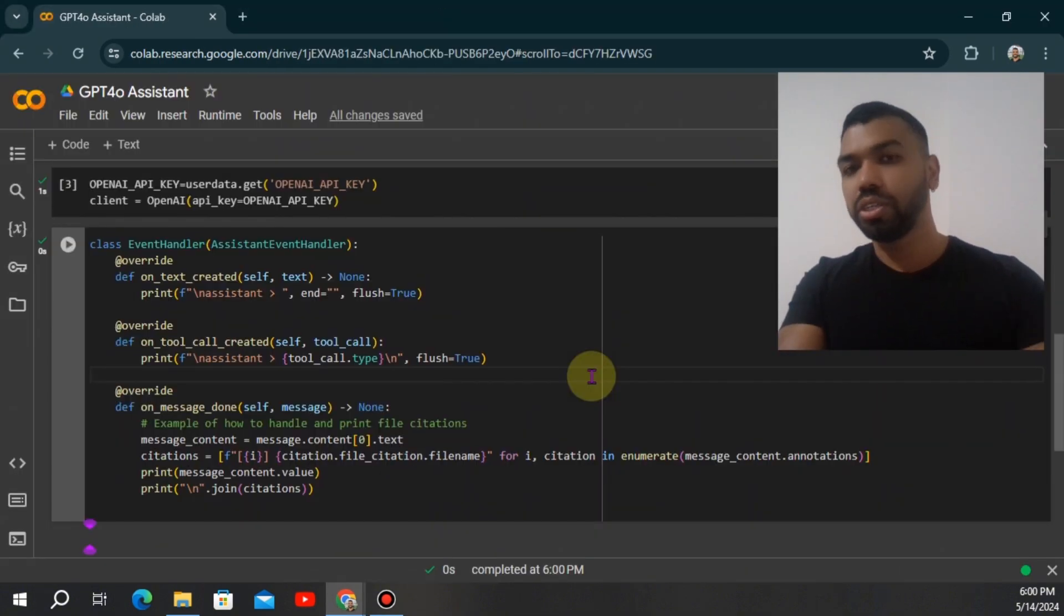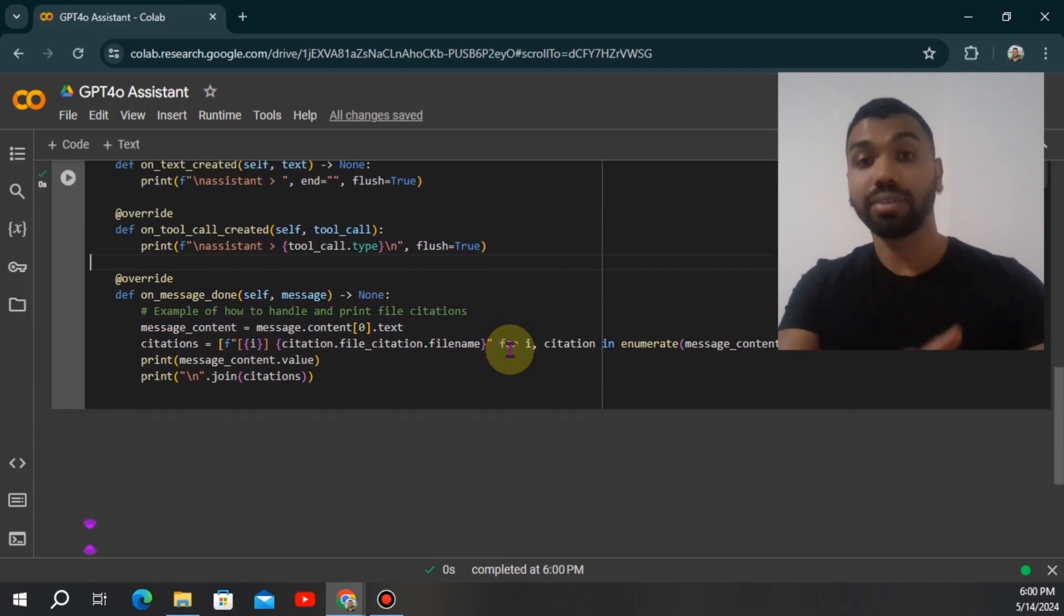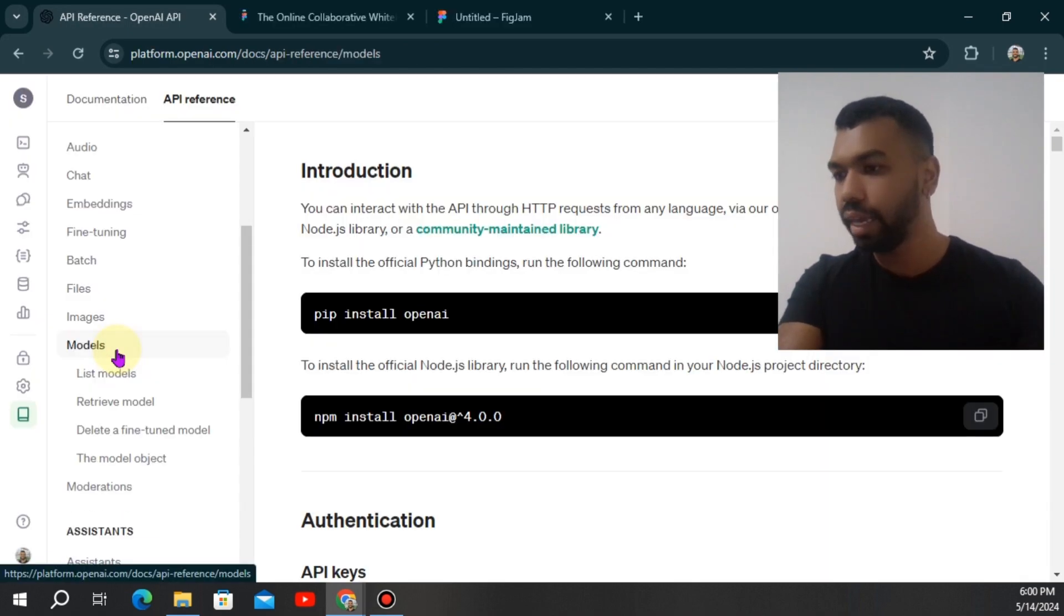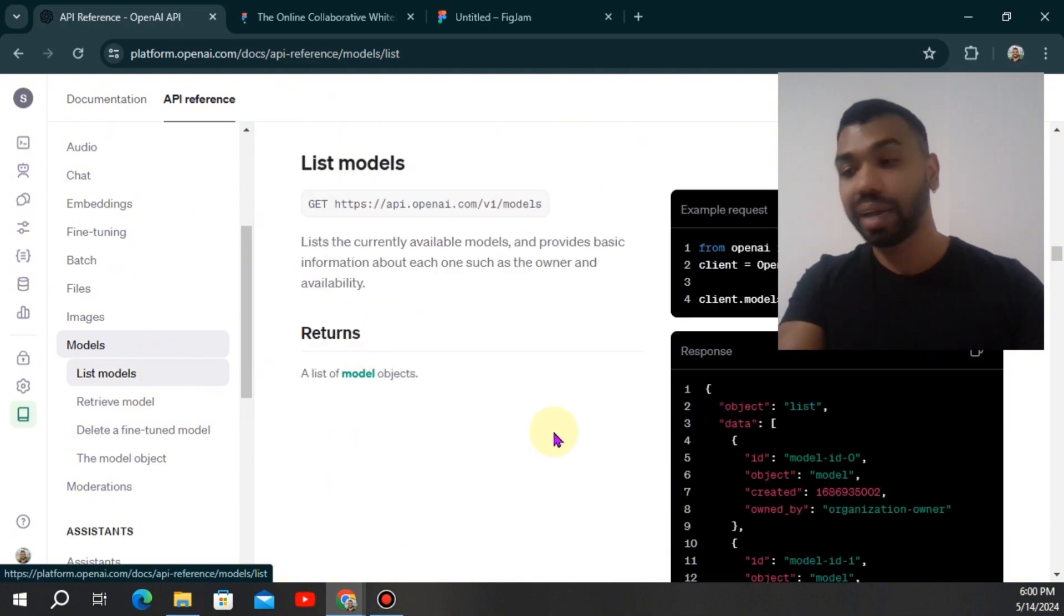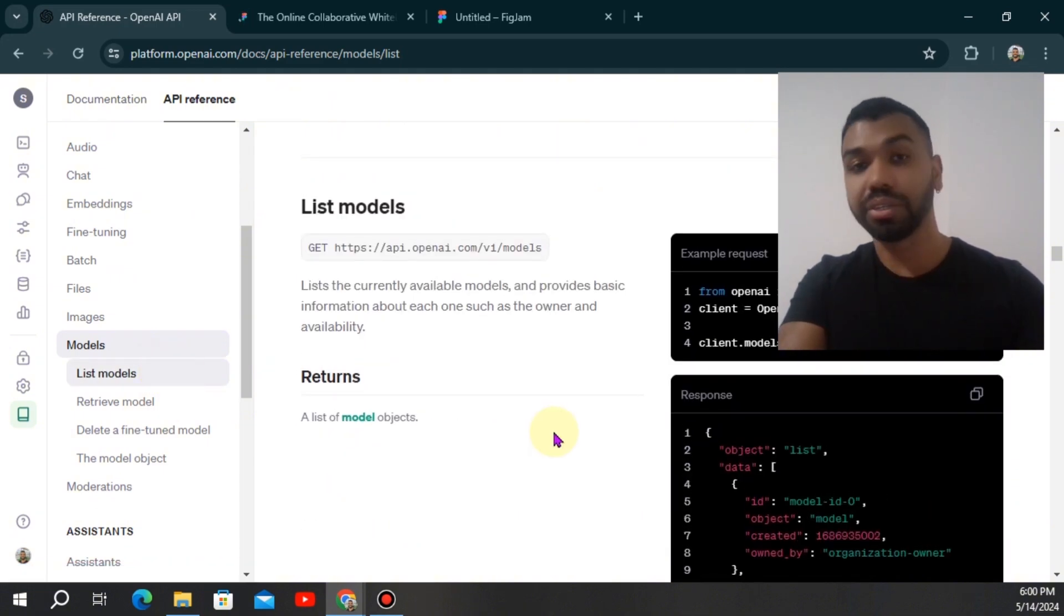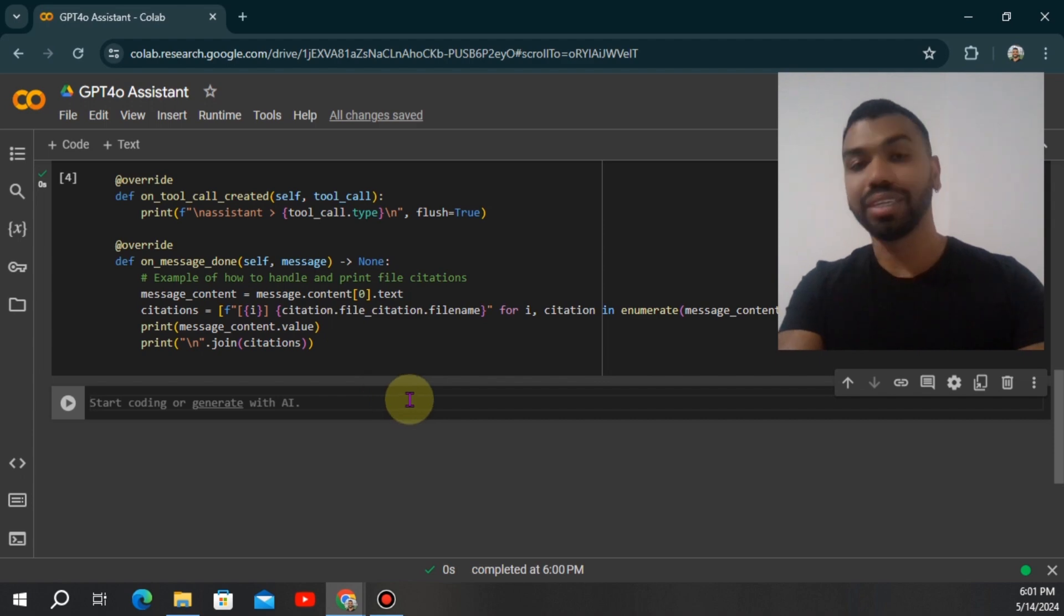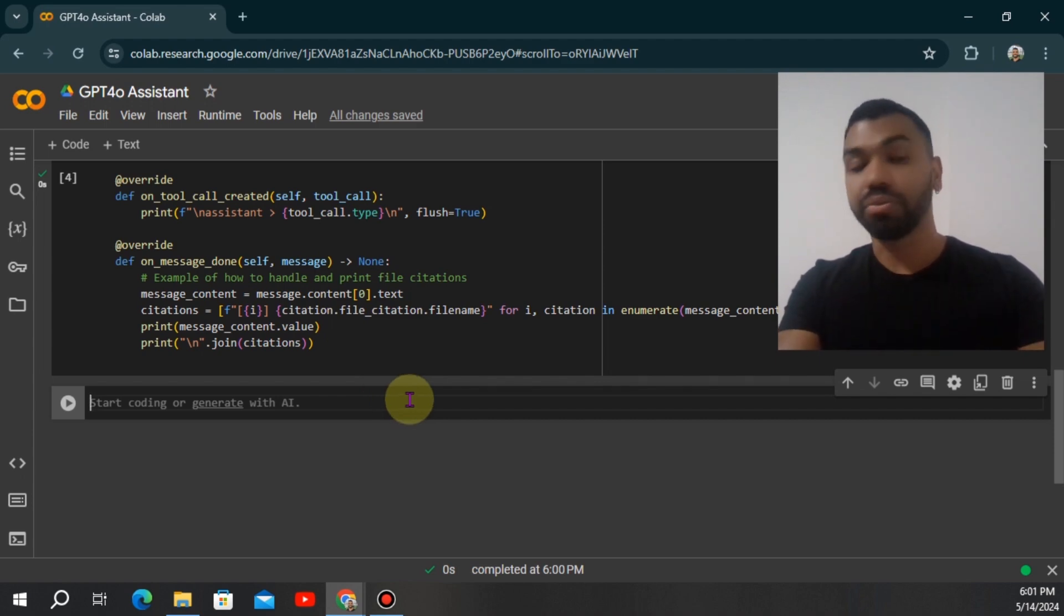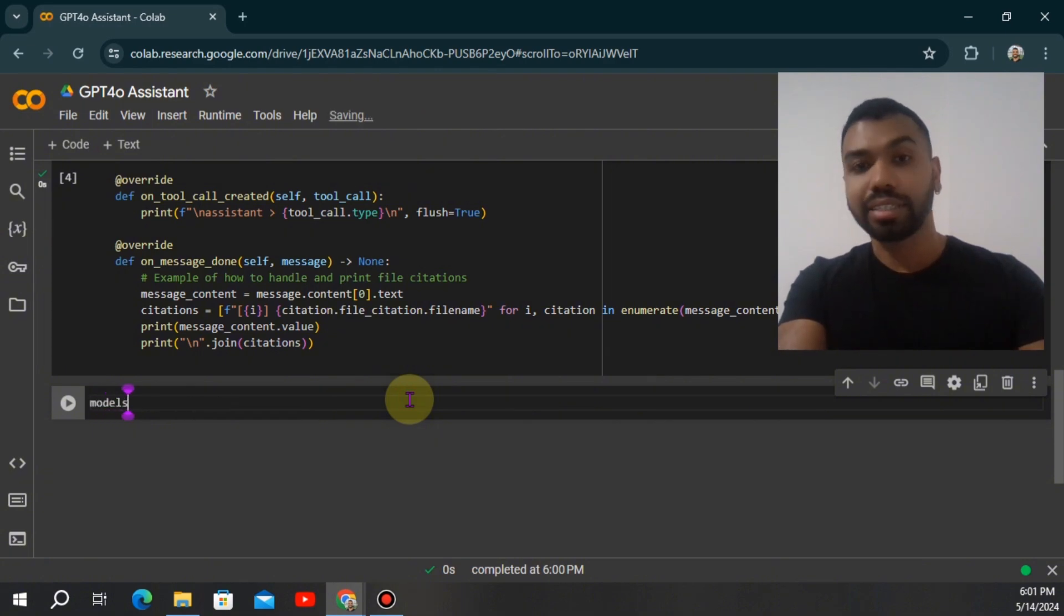We're also going to import the event handler, which is provided by OpenAI to handle the streaming capabilities. If you go under the API reference and click on models, you'll notice you can also list the models that you have available under your account. I know OpenAI is slowly pulling out the access to the GPT for Omni APIs to the users, so you might not get access. So you might want to check first if you have access to the model.